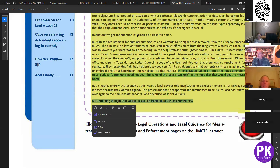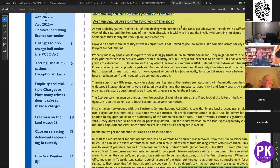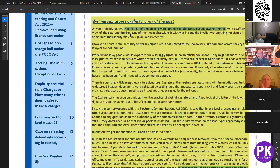She basically starts with this nonsense: 'I spend a lot of time dealing with freemen of the land, pseudo lawyers, people with a different view of the law and the like.' And she concludes: 'It's a sobering thought that we can all act like freemen of the land sometimes.' An interesting little way to finish that one.